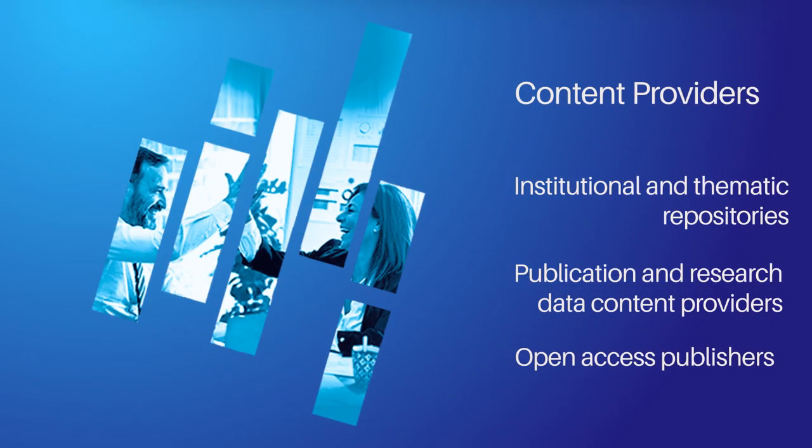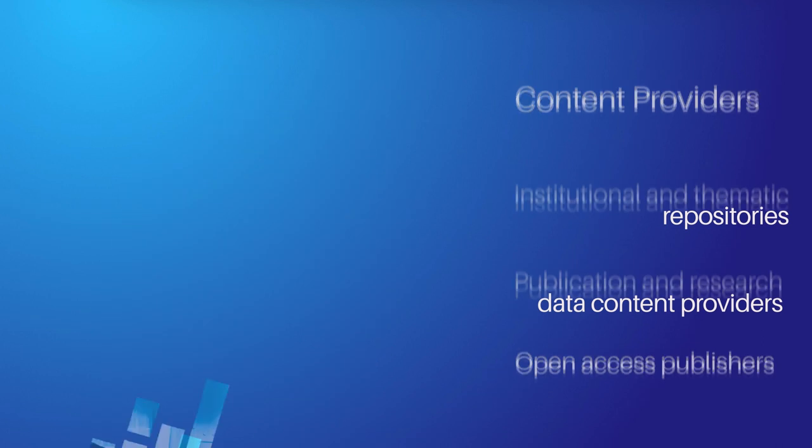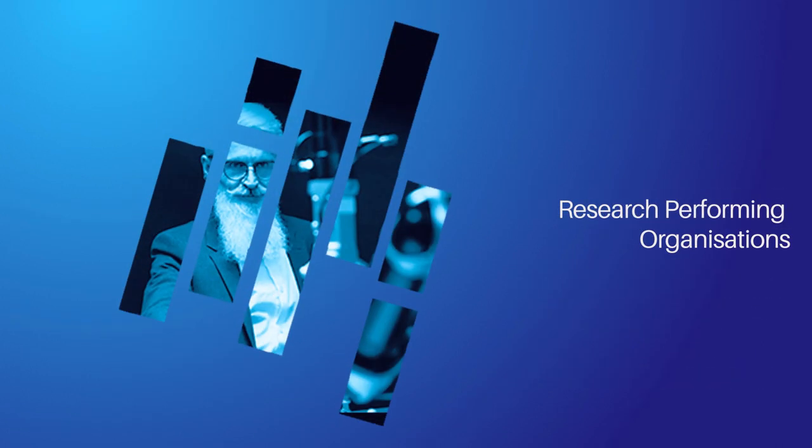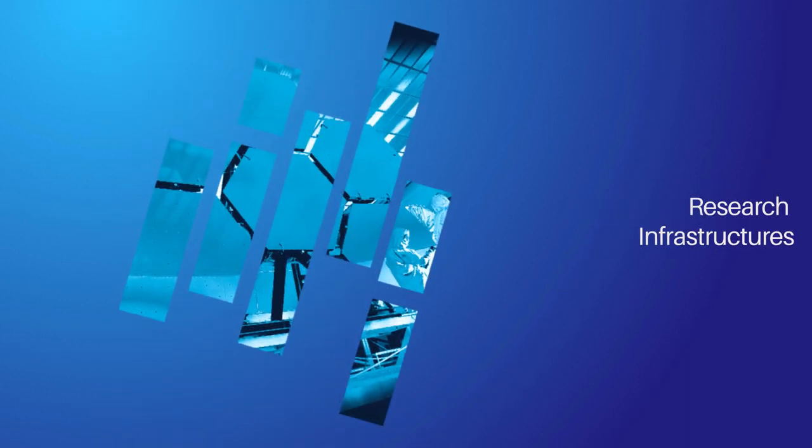OpenAir Provide is a service trusted by content providers, research performing organizations, and research infrastructures.